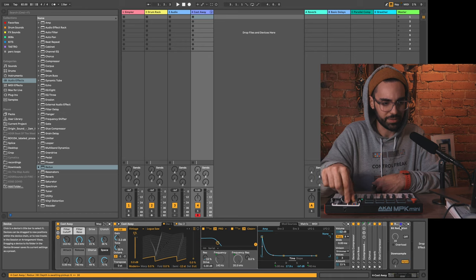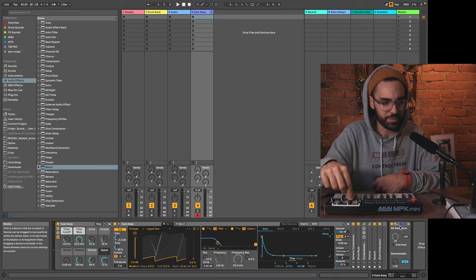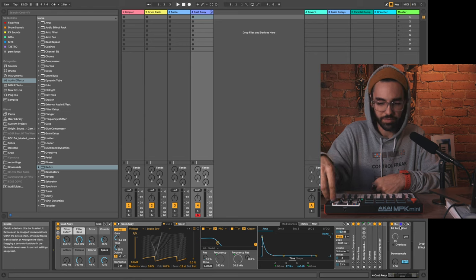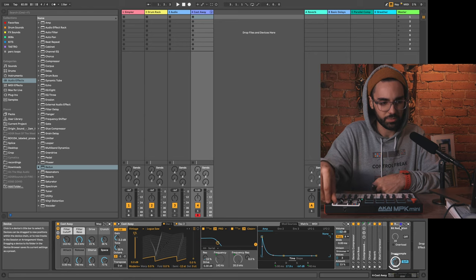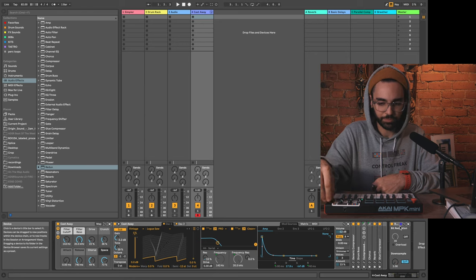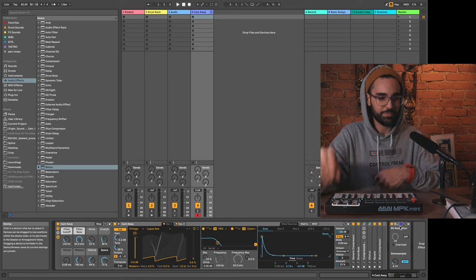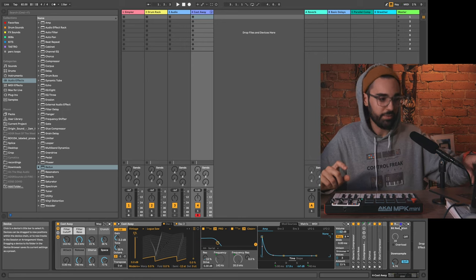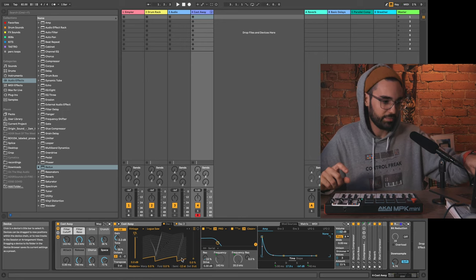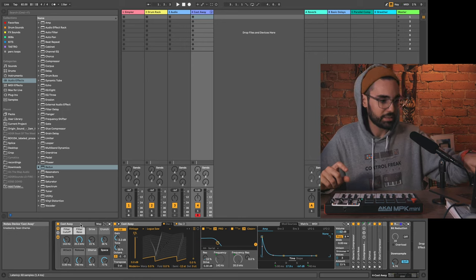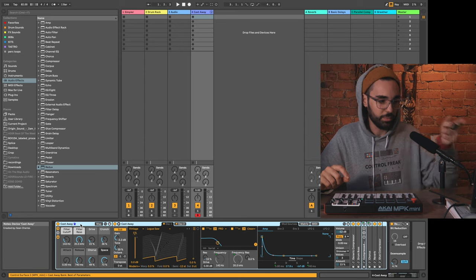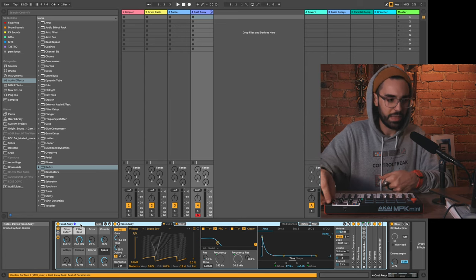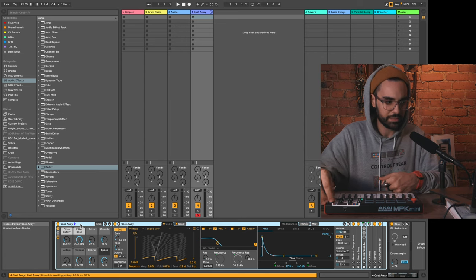These knobs are now mapped to different parameters on the Redux audio effect. There's my downsample. But as soon as I click off of Redux and I go back to my synth, the blue hand is now on the synth.